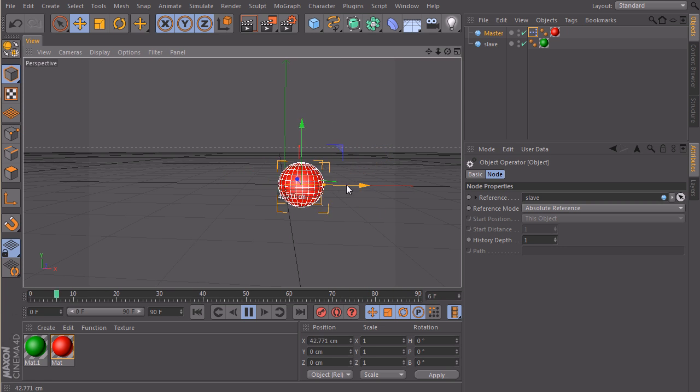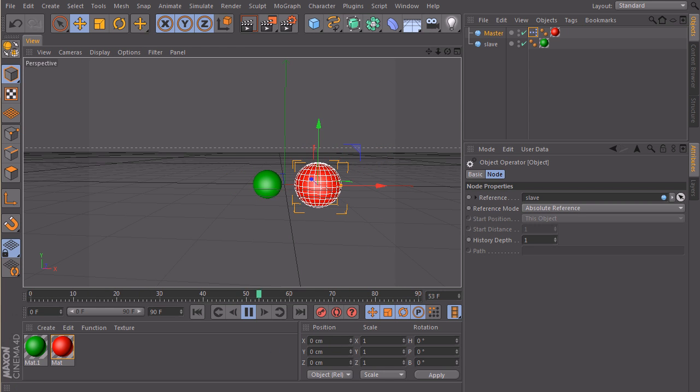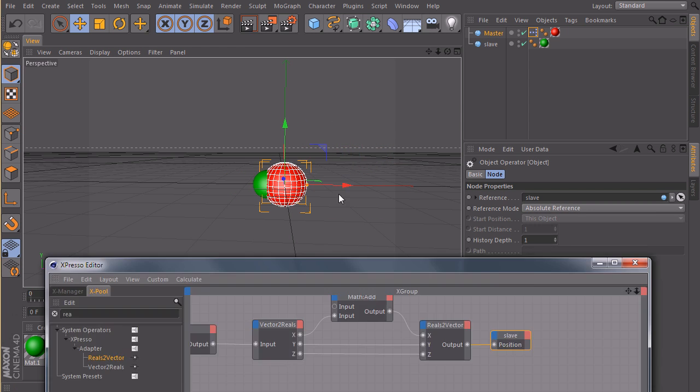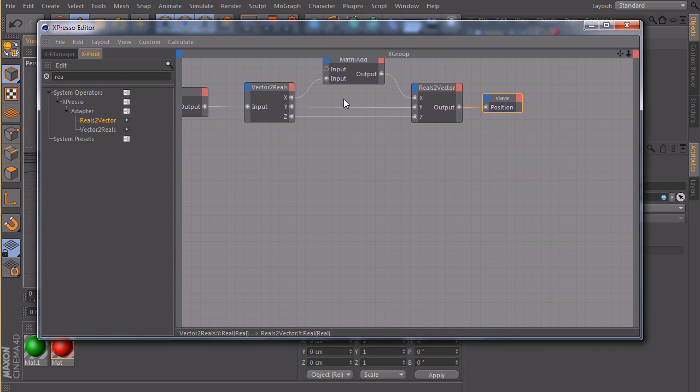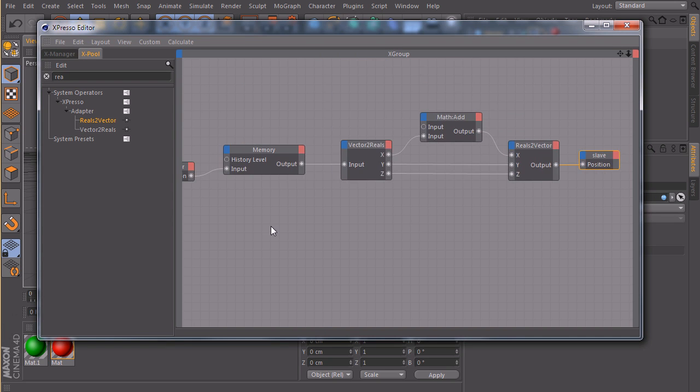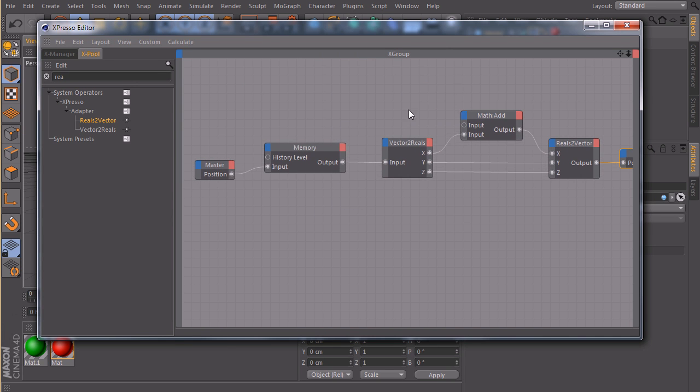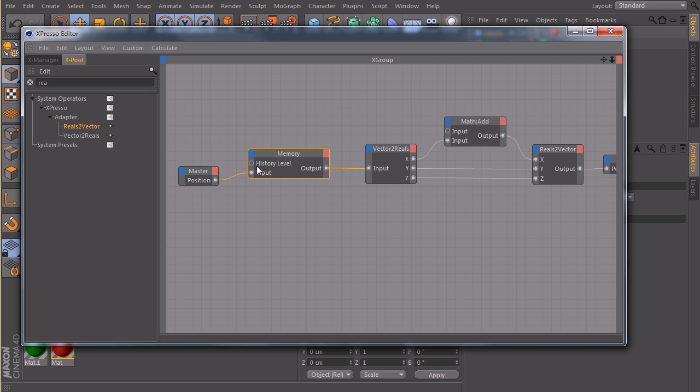This works really, really well. One tip, if you forgot what a specific node does, for example the memory node, and you don't know exactly what this node is good for, you can always click them.